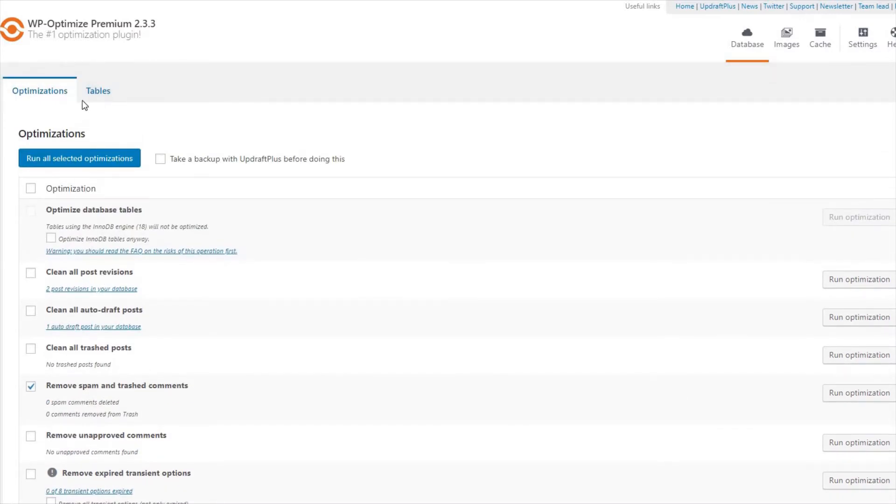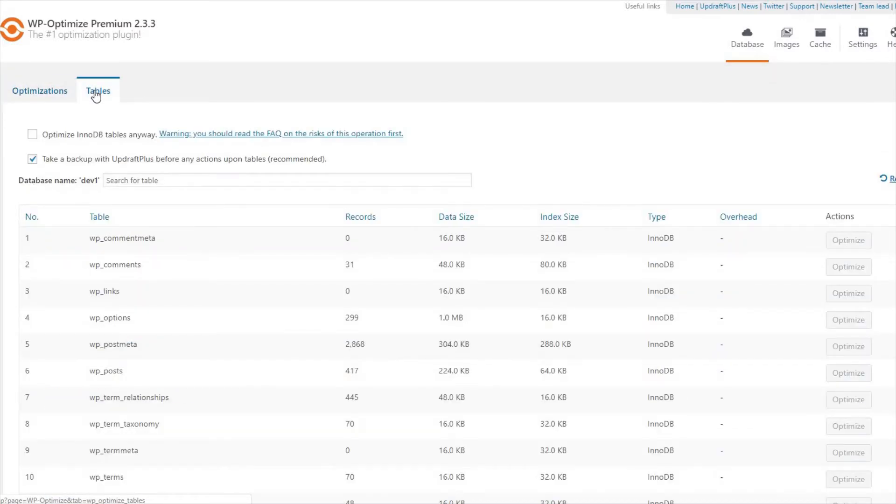Next, click on the Tables tab where you are able to view all the tables currently on your website. Here, you can optimize your tables and view the number of records, data size, and index size of the tables.